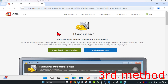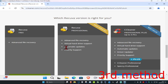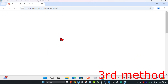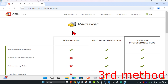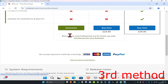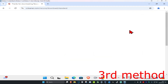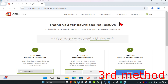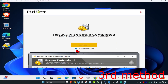For the third method, head over to the link in the description below and download Recuva. Click on 'download free version', scroll down, click 'free download', scroll down again and click download. Then click on the Recuva setup file, click yes, uncheck 'view release notes', and click 'run Recuva'.